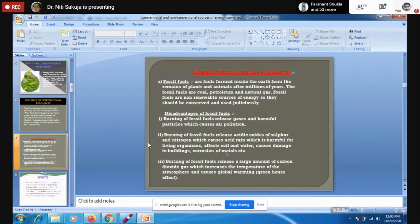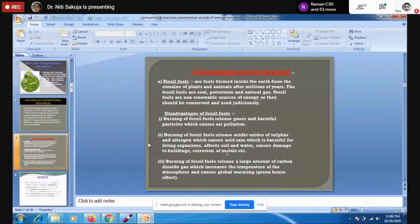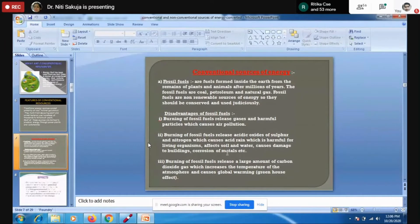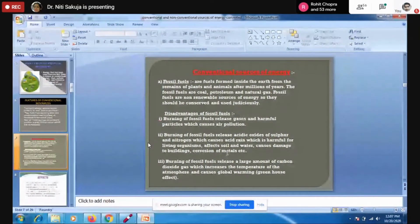What are the disadvantages of using fossil fuels? Burning of these fossil fuels releases gases and harmful particles which cause air pollution. It also releases oxides of sulfur and nitrogen — like sulfur dioxide, sulfur trioxide, and various oxides of nitrogen like NO₂, NO₃, and N₂O₅ — which can cause acid rain and are harmful for living organisms. Acid rain damages soil, water, buildings, and causes corrosion of metals.